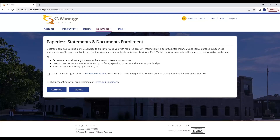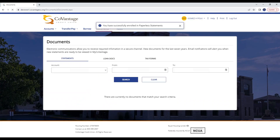If you haven't enrolled in paperless statements, you will be prompted with the paperless statements enrollment page. To opt in for paperless, simply check the box after you've read the consumer disclosures and click Continue. You are now enrolled in paperless statements.